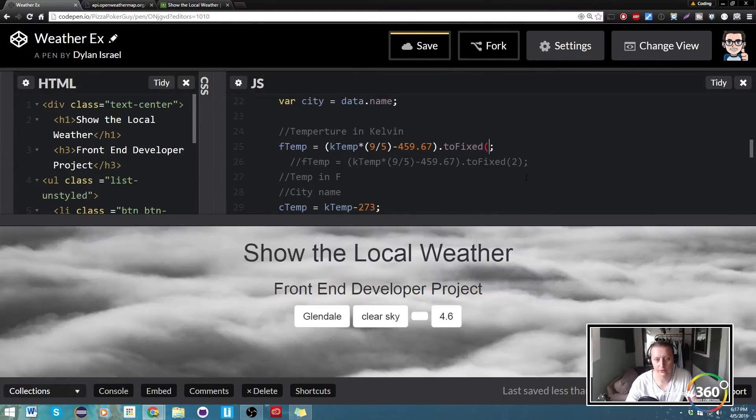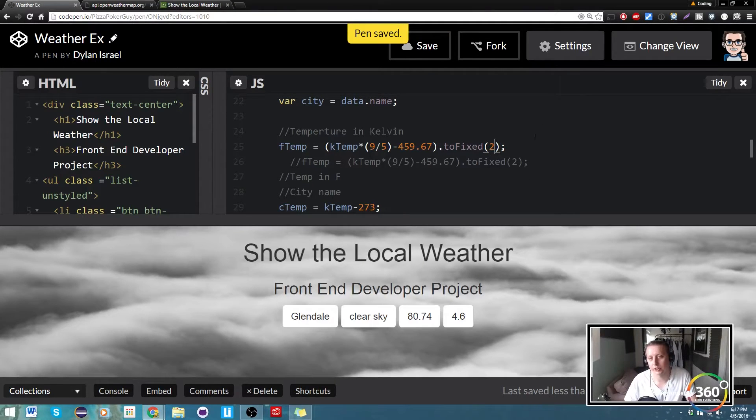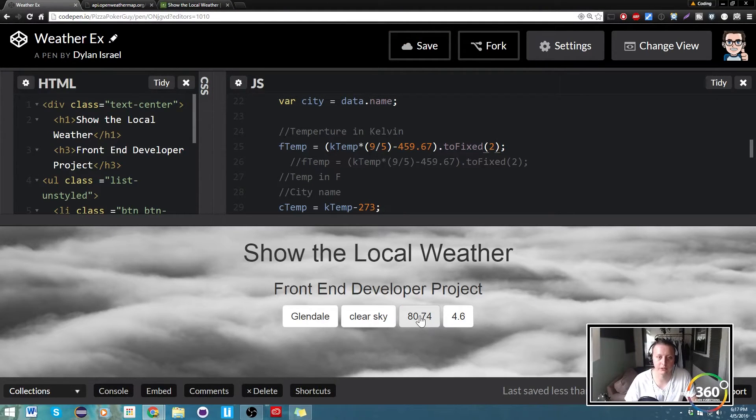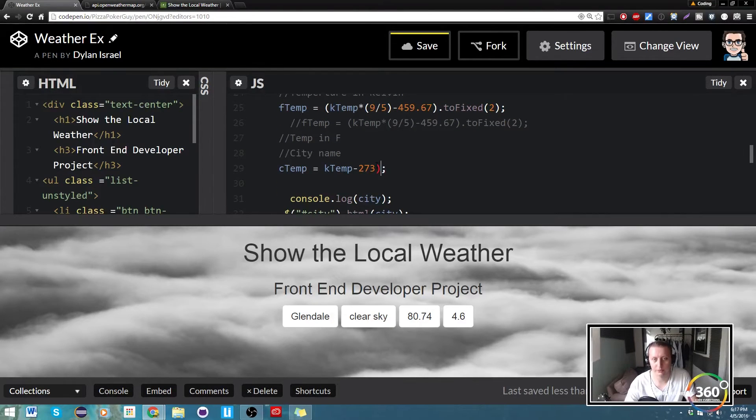It's simply going to make sure that we only have two places past the decimal point. So you'll see that our F temperature here is doing that, and then we'll go ahead and do it on C temp as well. Call dot toFixed to two places.